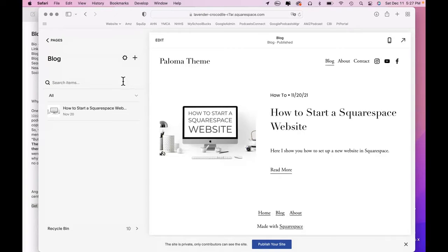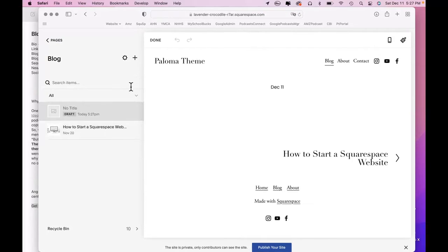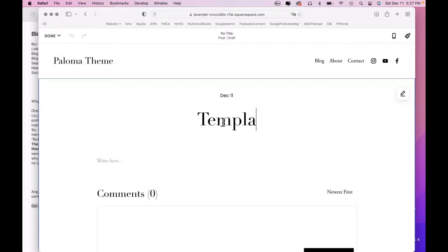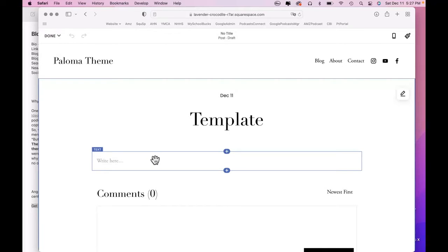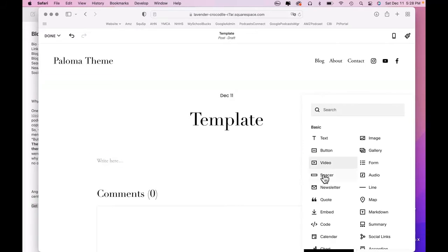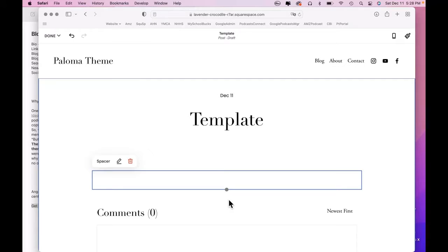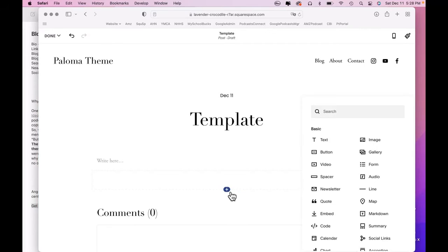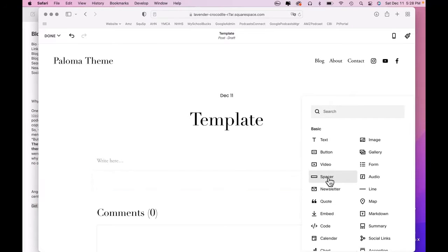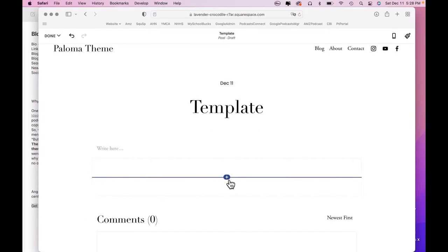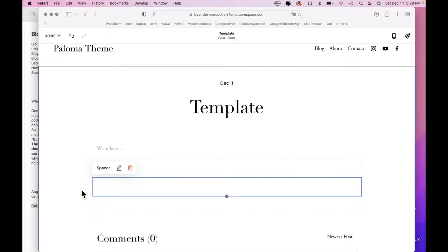So what we're going to do is come in here and click on the plus sign and just create a new blog post. First, we're going to title it template. Now, I'm going to immediately add several spacers because I know that I'm going to be creating a couple of columns.